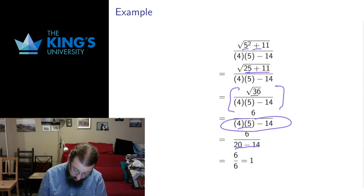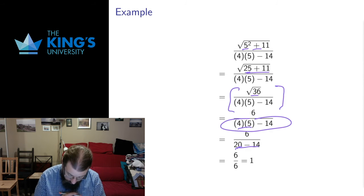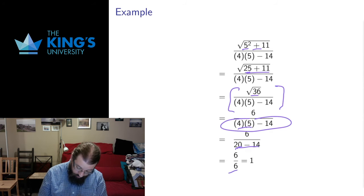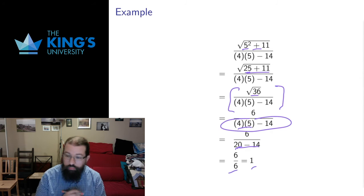So the 4 times 5 in the inside, the multiplication happens before subtraction, gives me 20. Then the subtraction can happen, 20 minus 14 gives me 6. Then 6 over 6 equals 1.